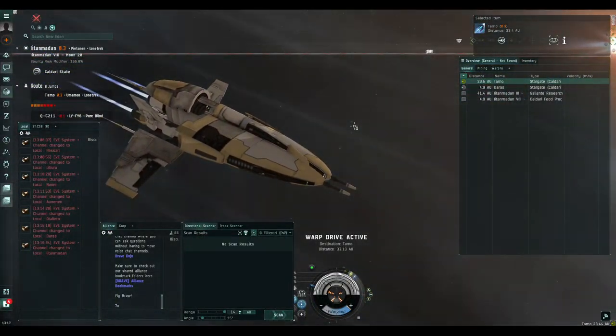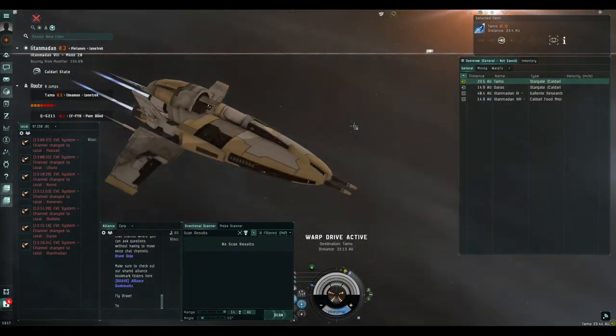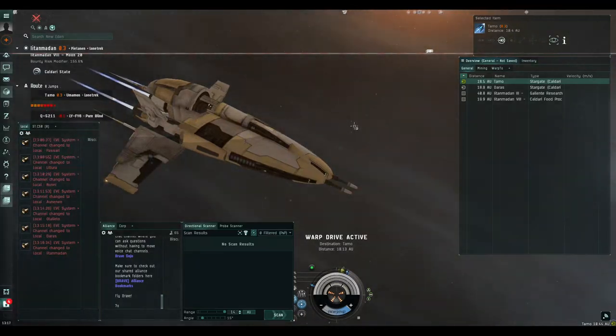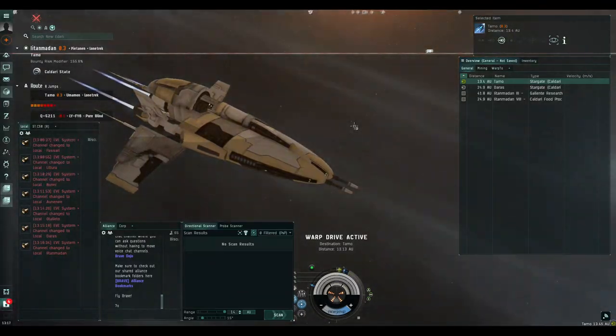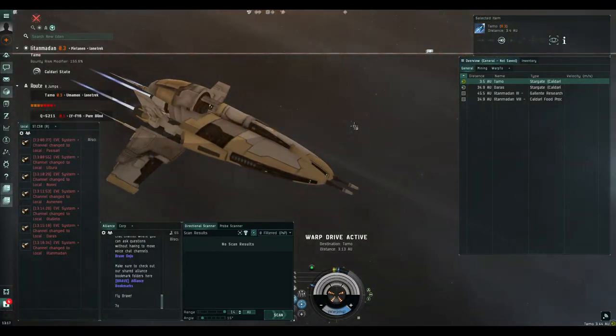Basically around in nullsec, highsec, and well actually no, just nullsec and lowsec.